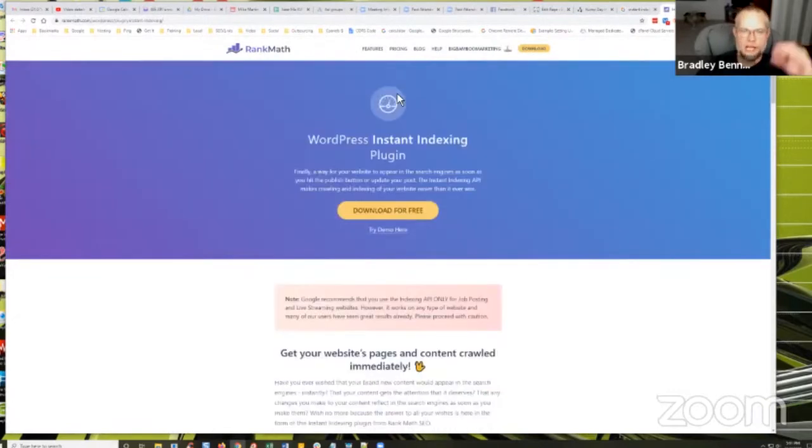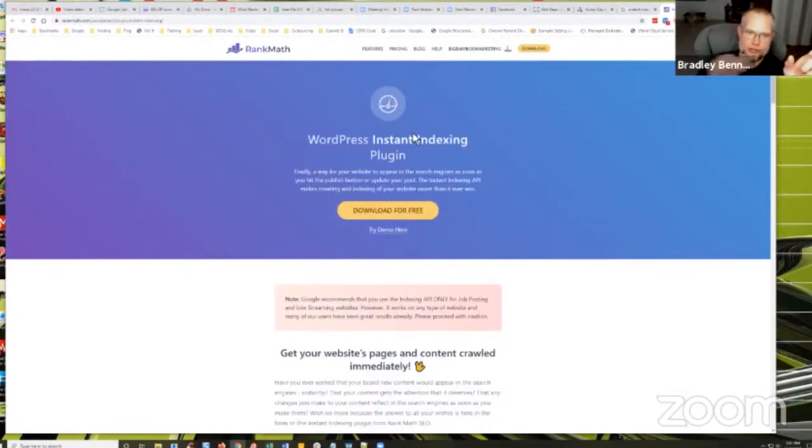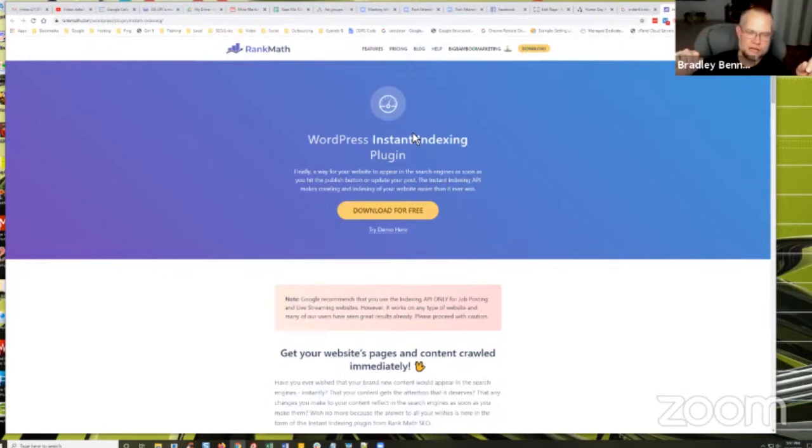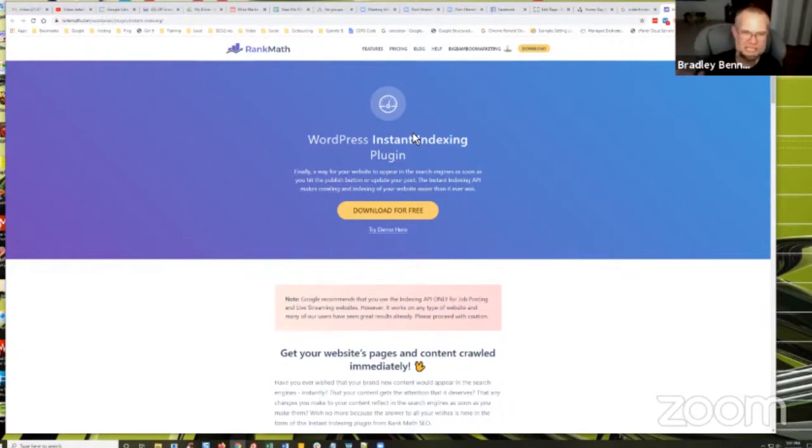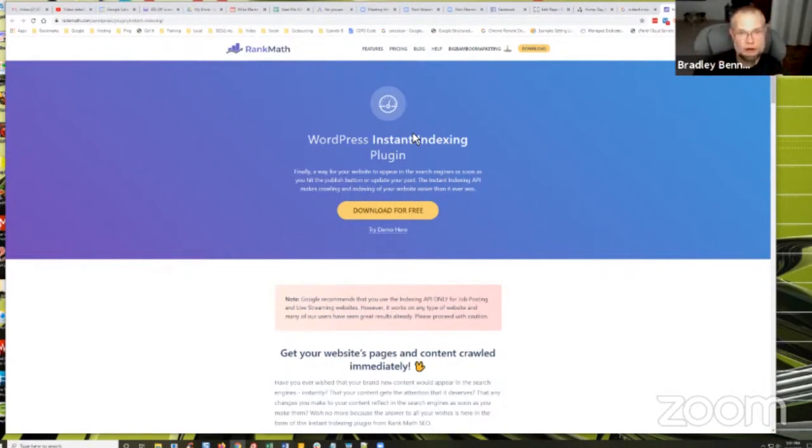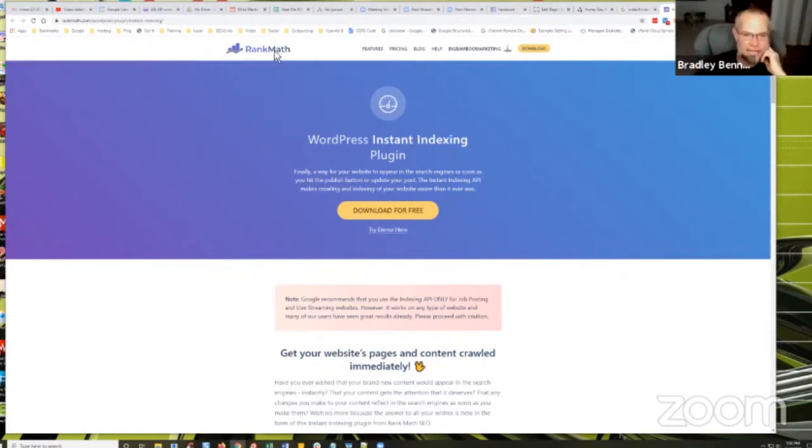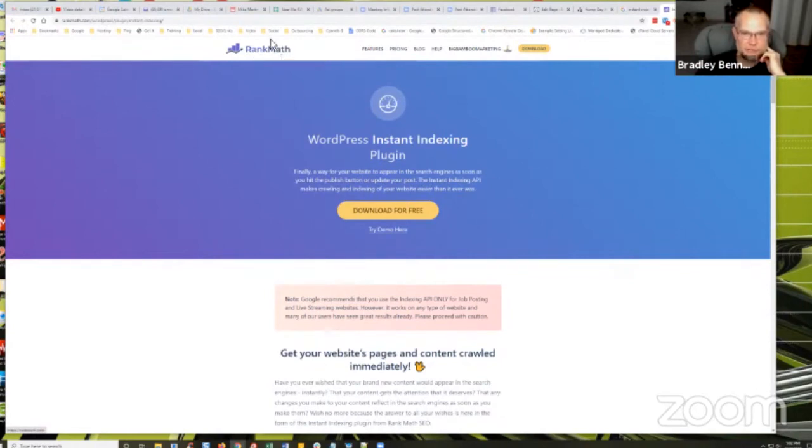You can download this for free and you connect it to the Google indexing API. So you have to go into developers.google.com and set up the indexing API. They've got help files. It's real easy. It takes about 10 minutes to set it up. And then you can submit through a WordPress site. You can submit URLs directly to search console.